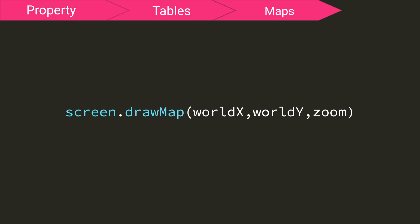Now, this function has only three arguments, the world x, world y, and then the zoom level from 0.1 to 50, with 50 being the most zoomed out and 0.1 being the most zoomed in.